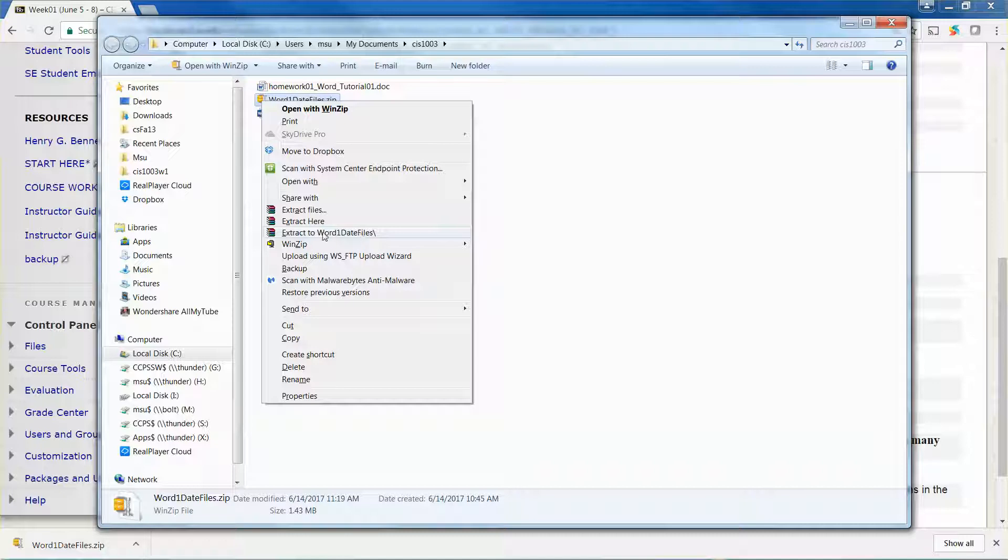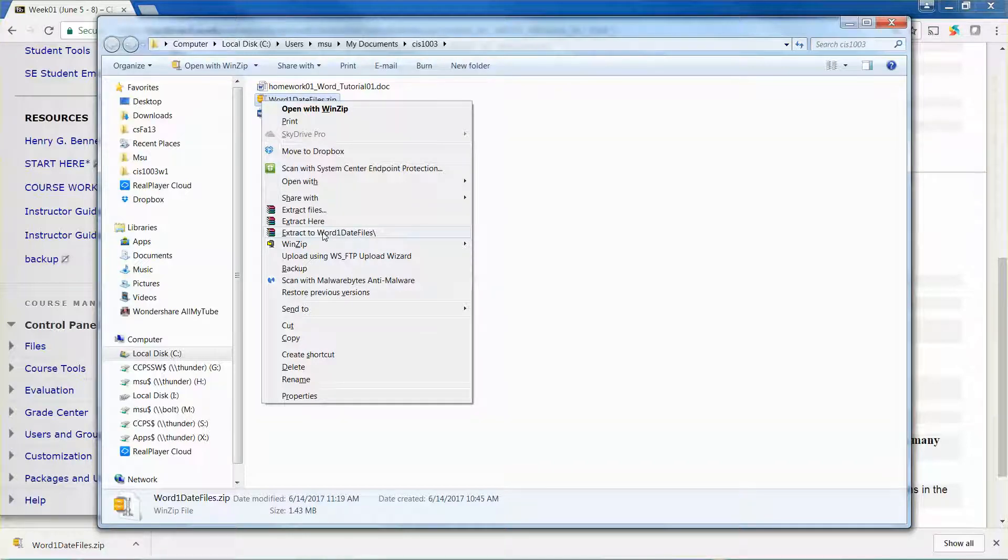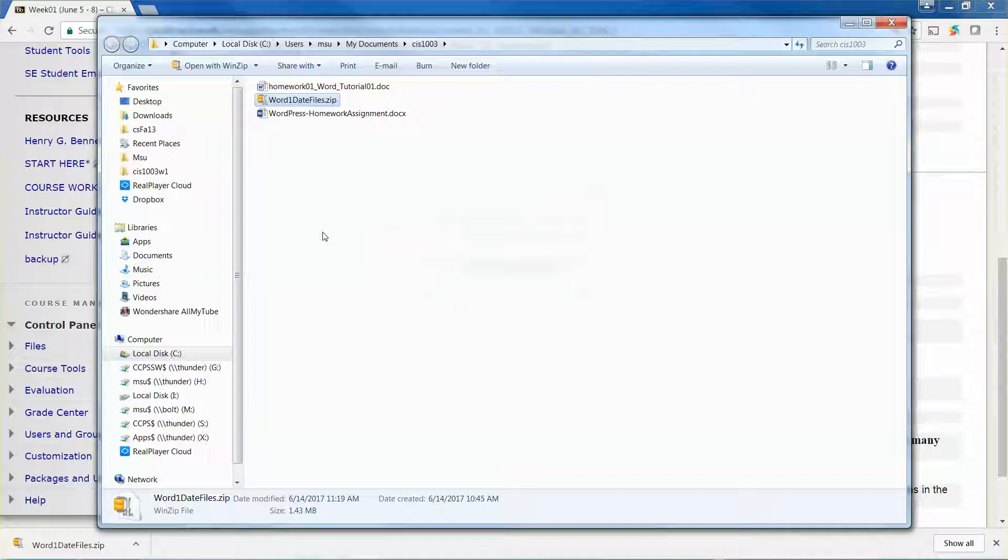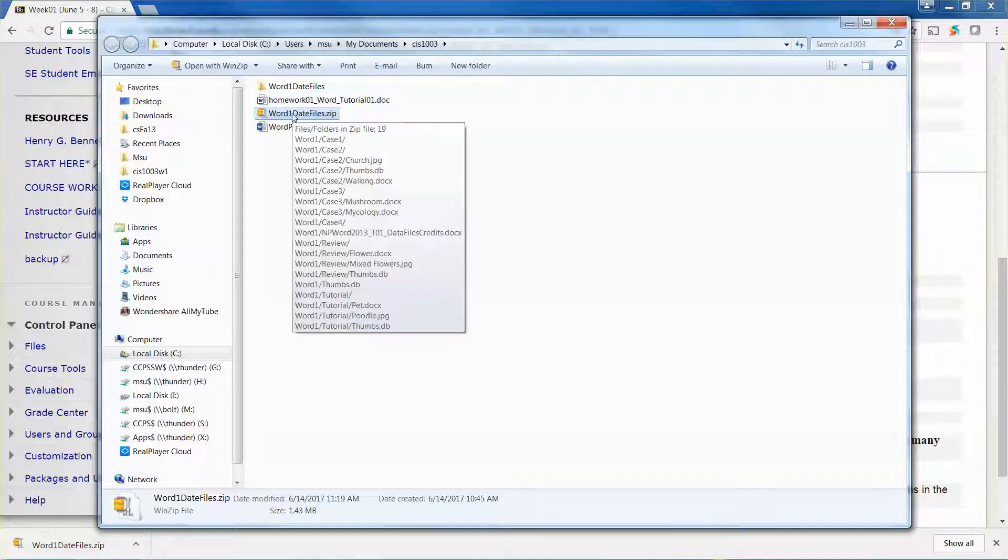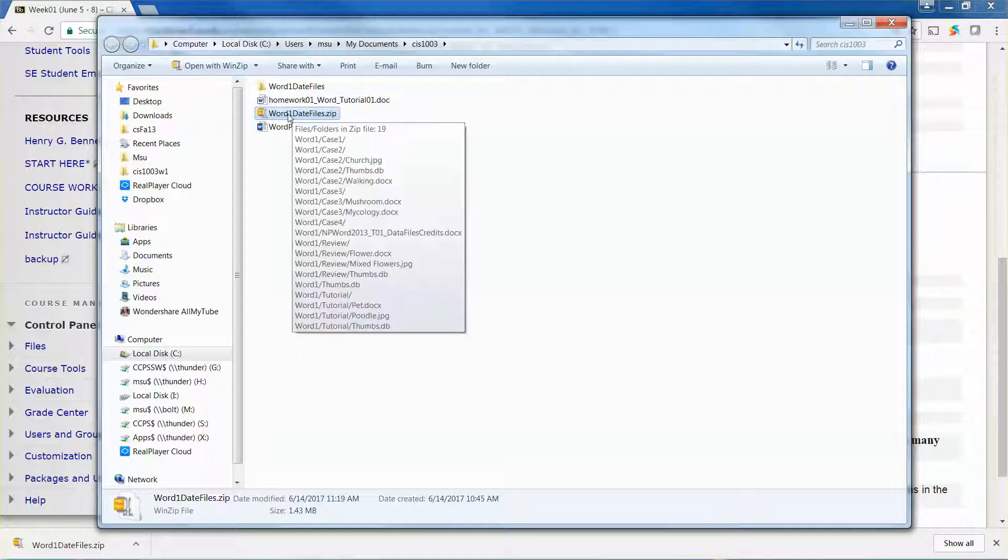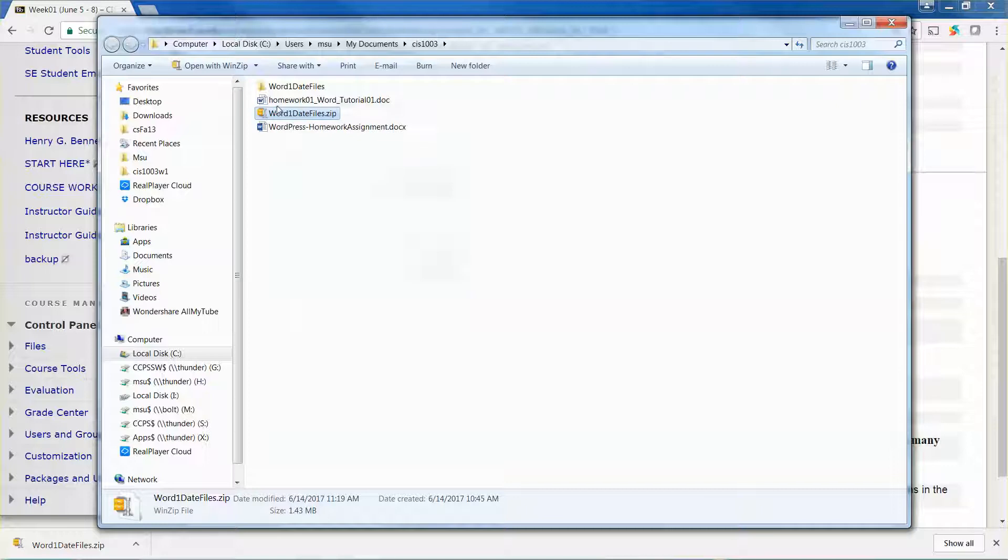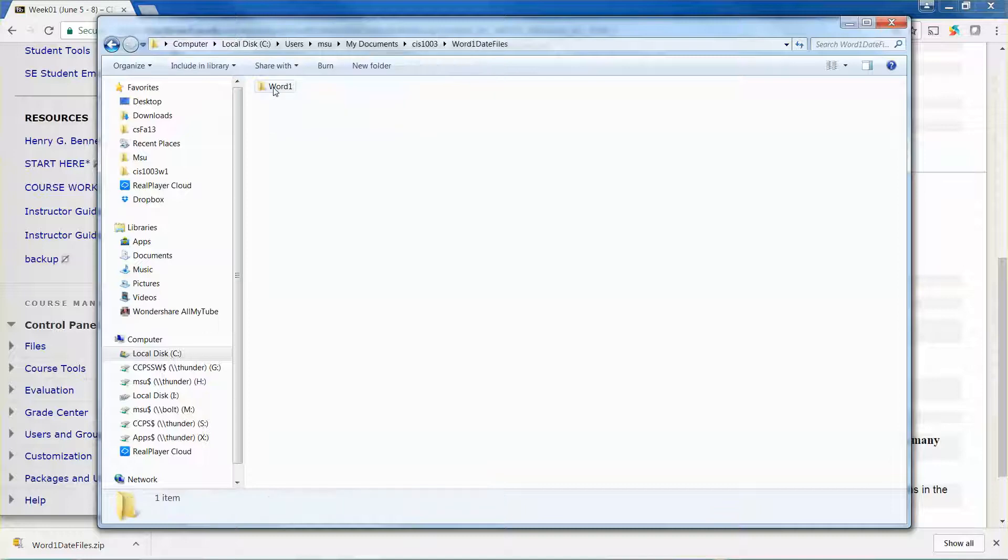In a minute you can see a new folder with that zip file name has been created. I can double-click the folder name to navigate into the folder, and then one more time.